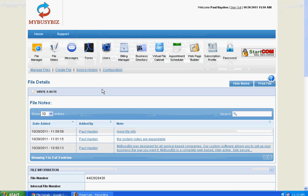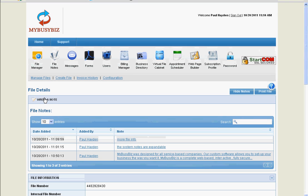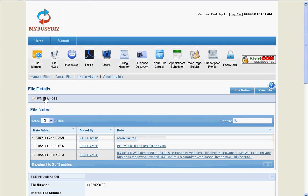All notes at MyBusyBiz are in expandable windows. To add a new note, click write a note.